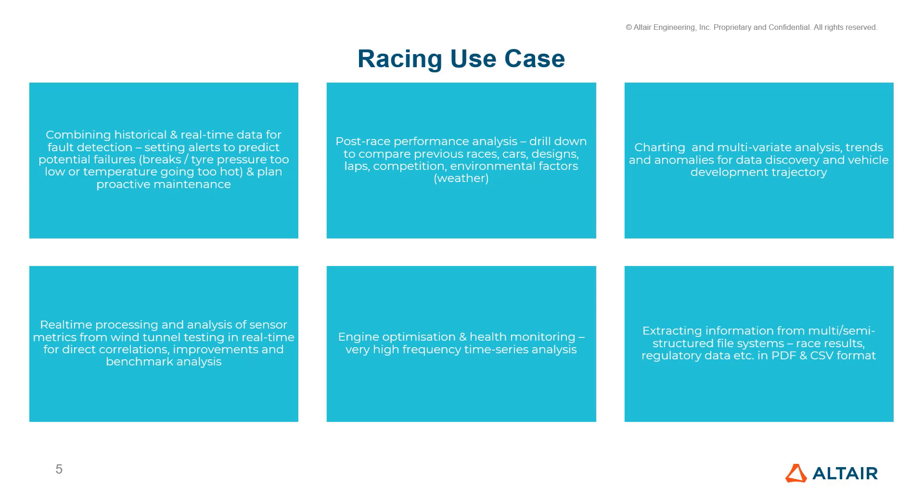During developmental stage, we can process and analyze different sensor metrics from wind tunnels in real-time for direct correlations, improvement, and benchmark analysis. A high-frequency time series analysis can help optimize engine performance. And we can extract information from multi-structural file systems, say the race results or the regulatory data, in a PDF and CSV format.